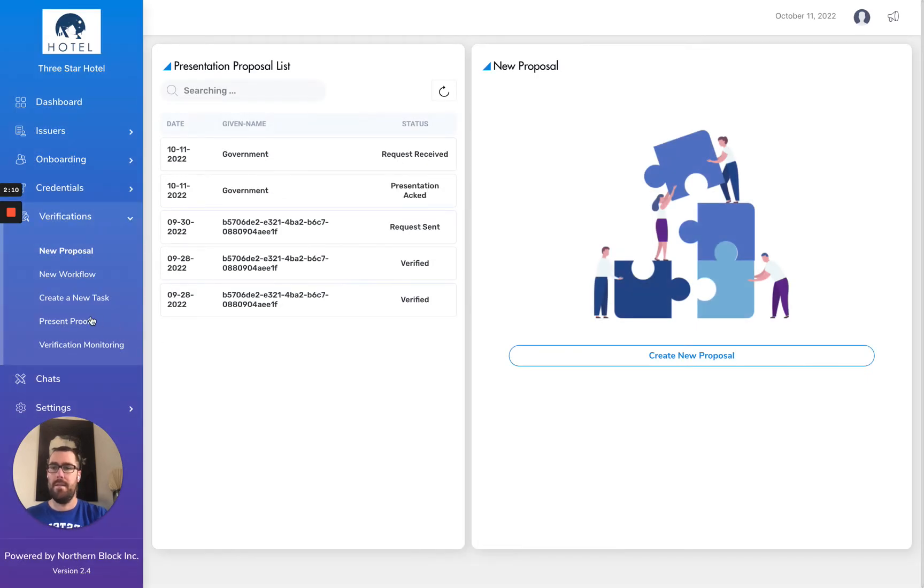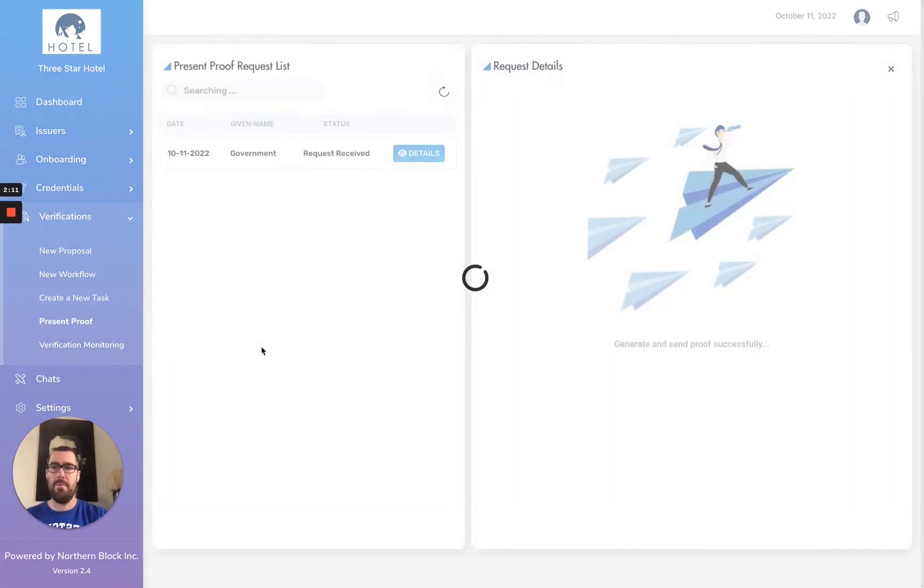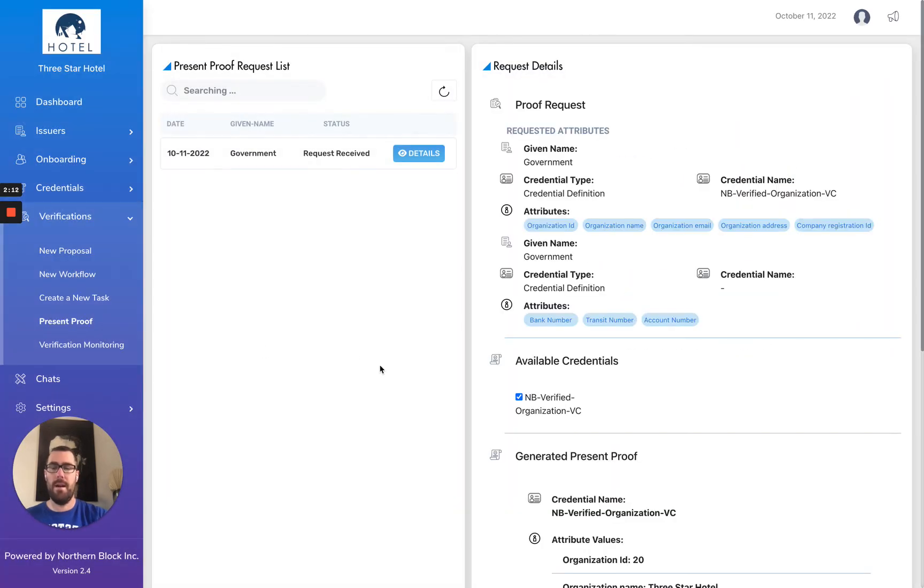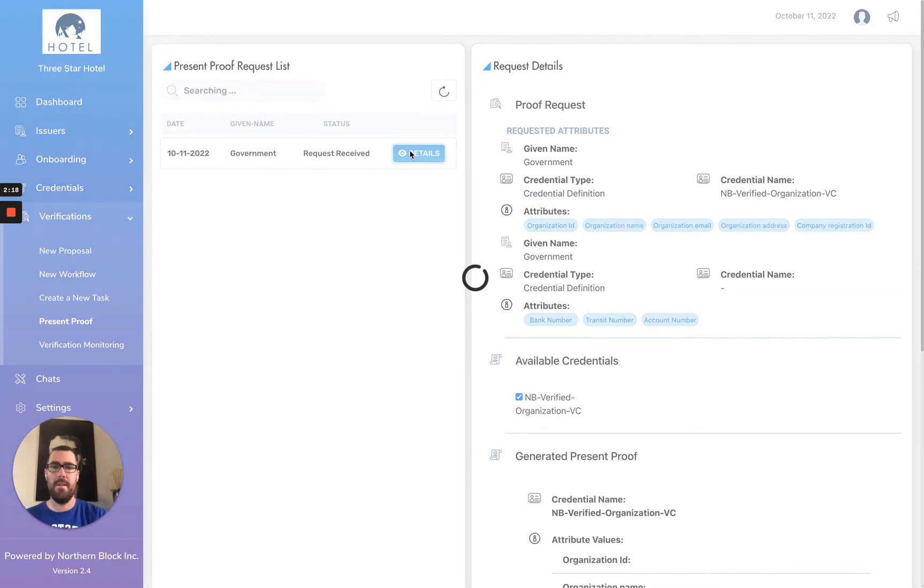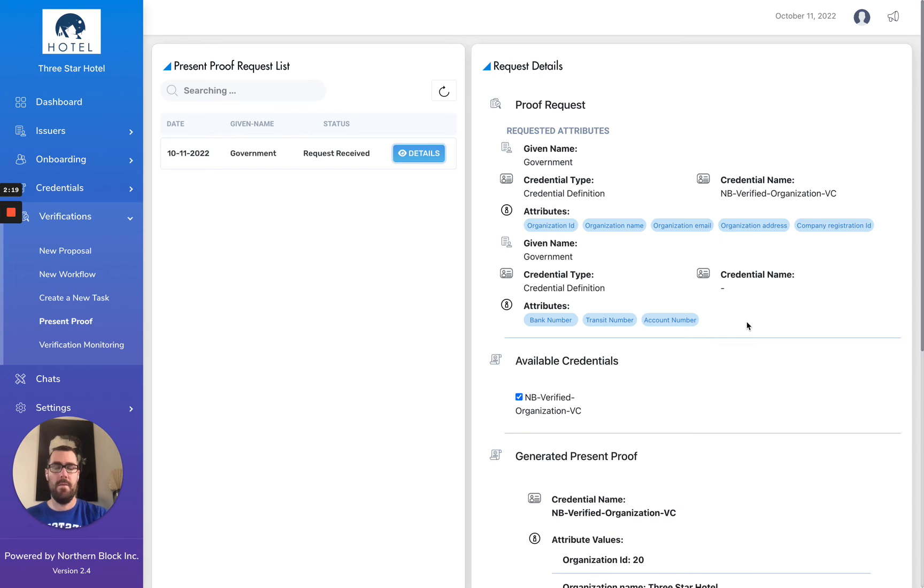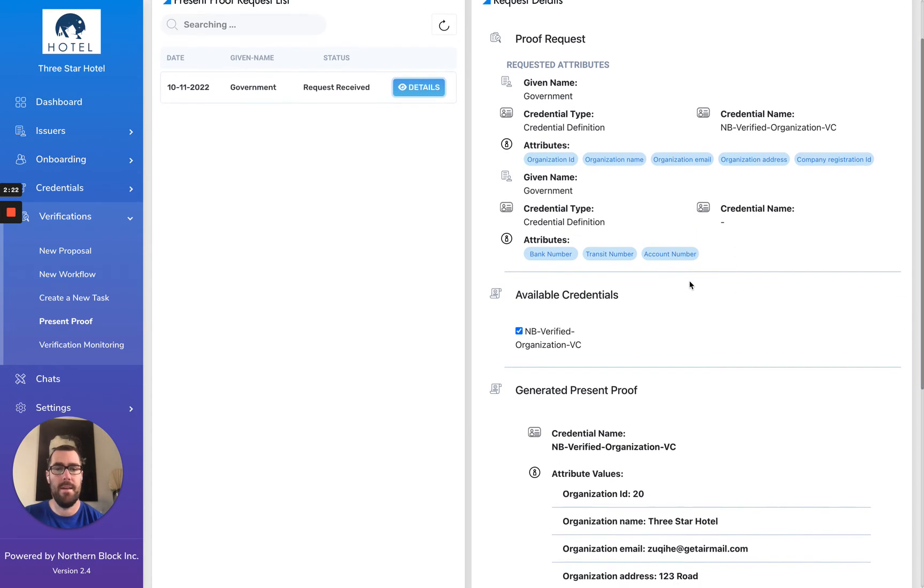Within my present proof, I can see here that automatically I've been sent a proof request from the government organization, which when I open I can see.